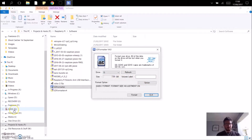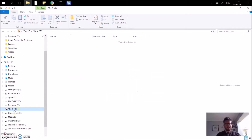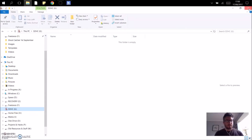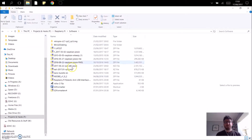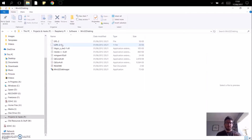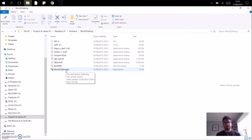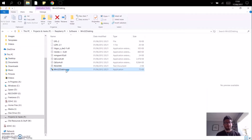Excellent — so now I have a blank SD card, nothing on it, formatted and ready. The next piece of software I'm going to use is the Win32 Disk Imager. There are other pieces of software available that will write the OS to the disk, but this is the one I use.